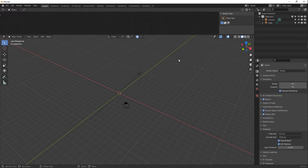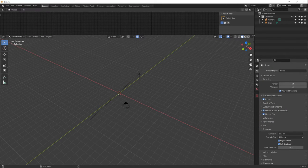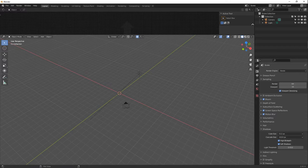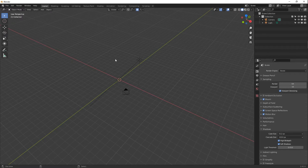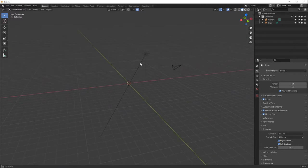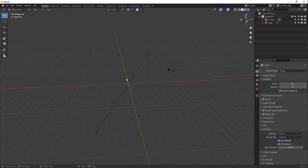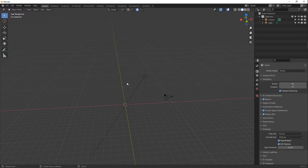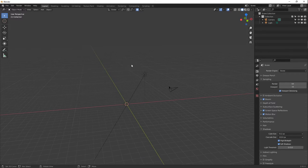Let's get started. I am using Blender 2.91.0. We're going to start with a blank scene — delete your default cube. We're going to start with the base and build from the bottom up, naturally starting with the base, which is a circle.